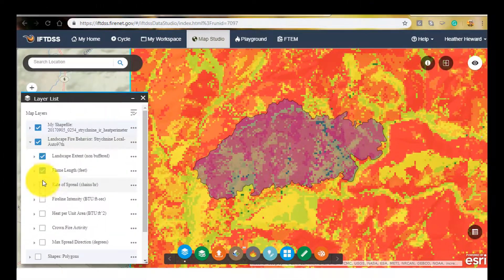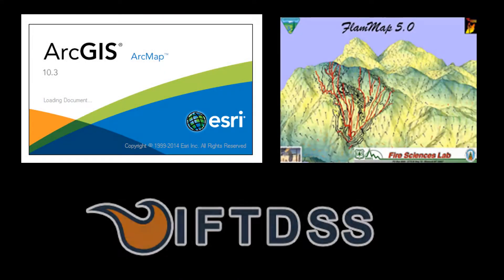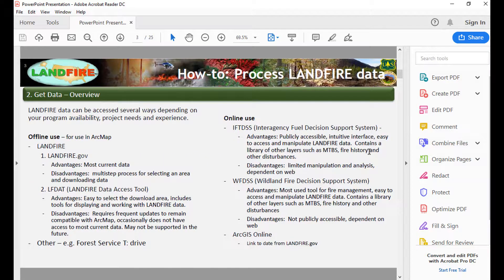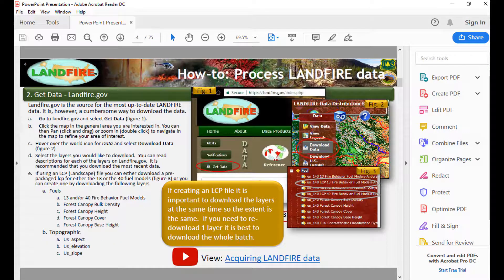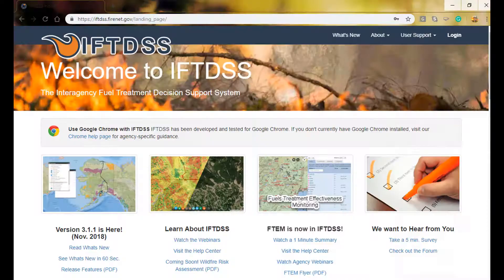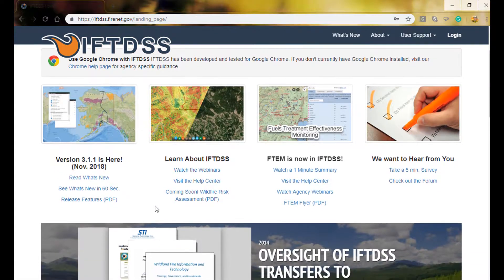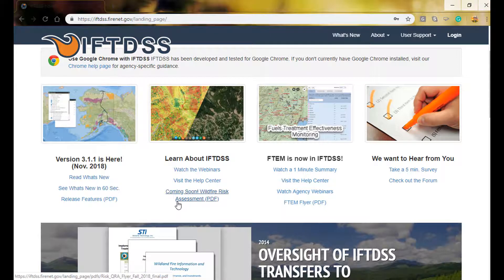During this video, there are segments of demonstrations showing how these steps can be performed using a variety of operating systems. The operating systems featured here are ArcMap, FlamMap, and IFTDSS, or the Interagency Fuel Treatment Decision Support System. Detailed instructions on how to perform the various steps described here are in the How to Process LANDFIRE Data document, as well as additional videos in this series. IFTDSS also has an extensive library of videos and help features. You can get a login and find out more about IFTDSS by going to iftdss.firenet.gov.